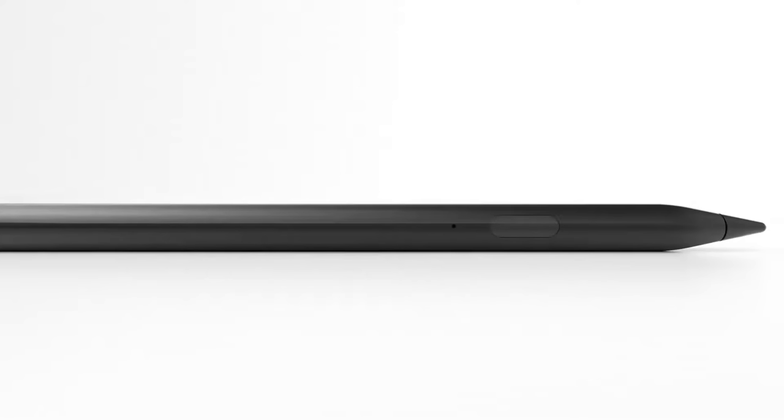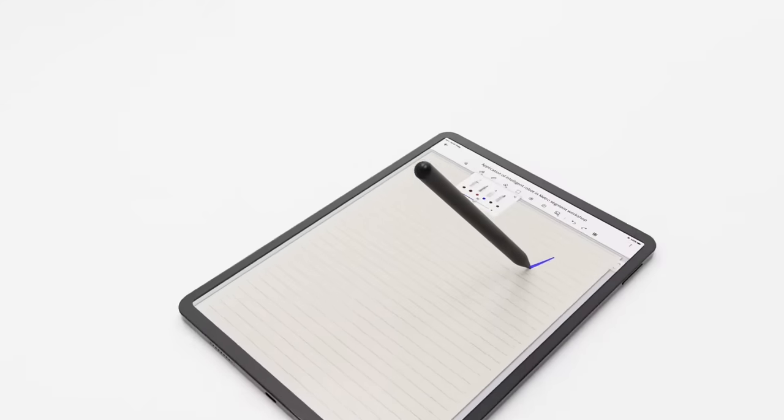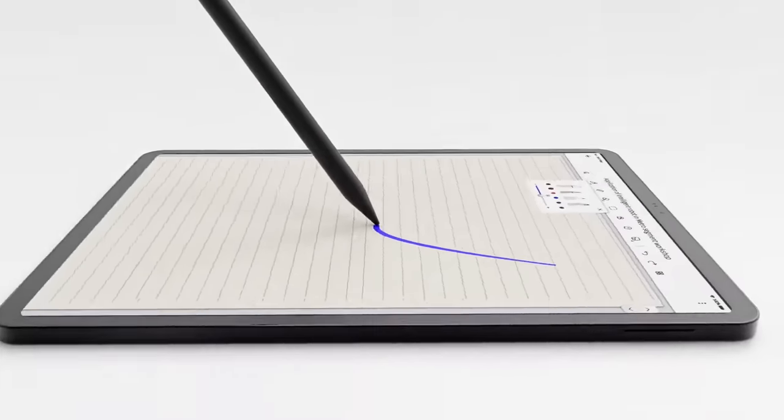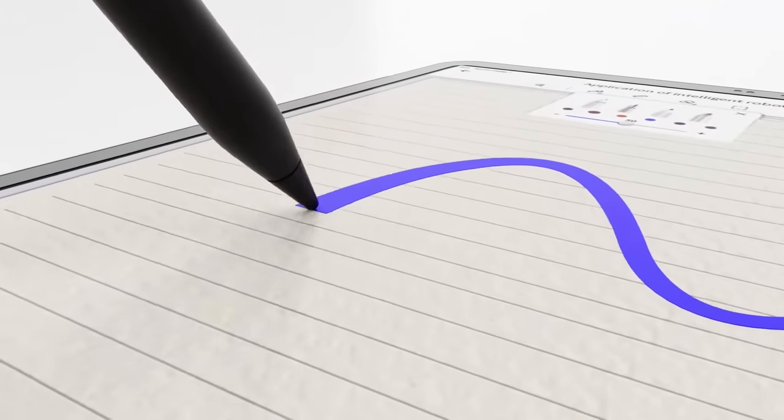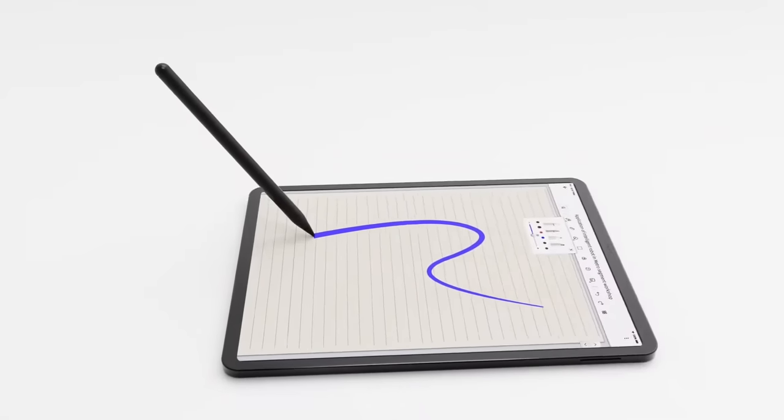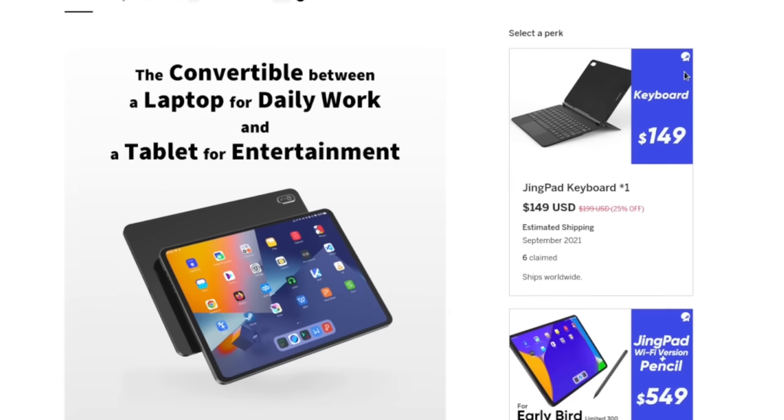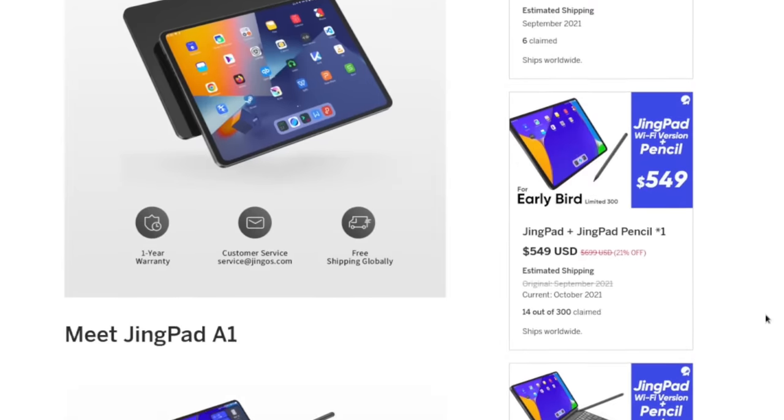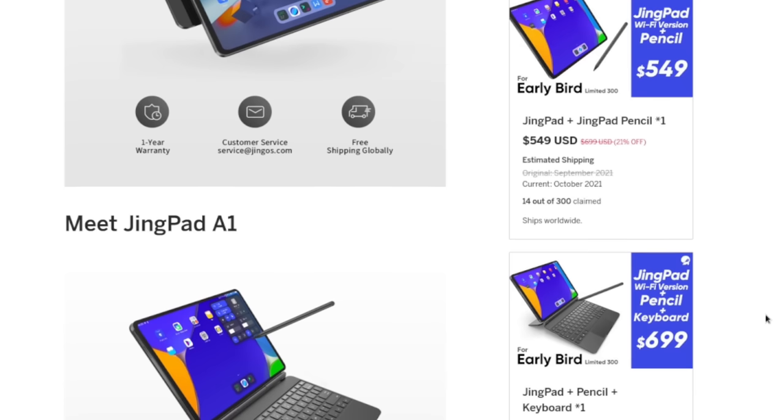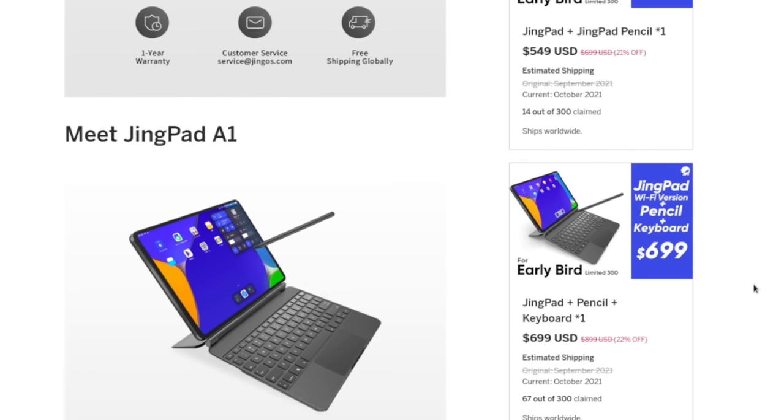Additionally, there's the Jingpad pencil. Now, unfortunately, we do not have the Jingpad pencil quite yet. Now, the cool thing about the pencil is it's included in the basic package. So the keyboard is separate. You have to buy this for $150 as of recording this video. And the Jingpad will just come, well, the Jingpad pencil will come with the Jingpad.